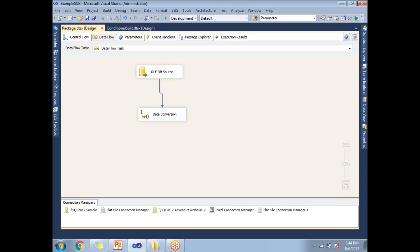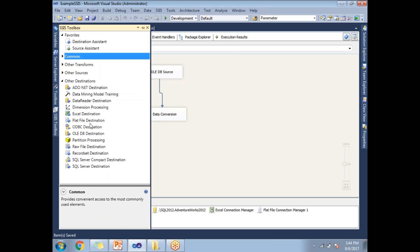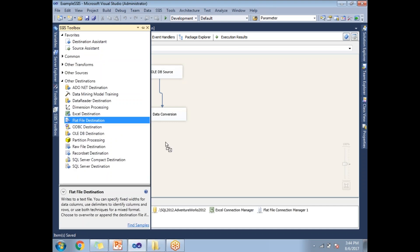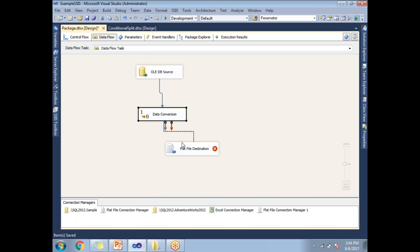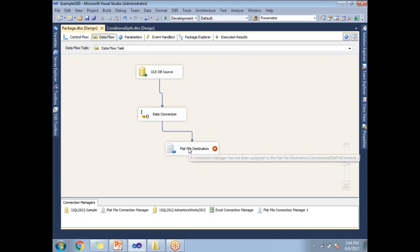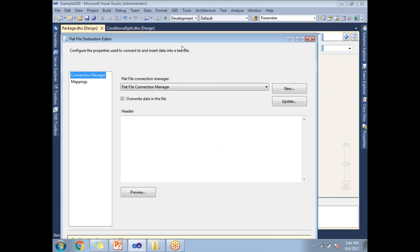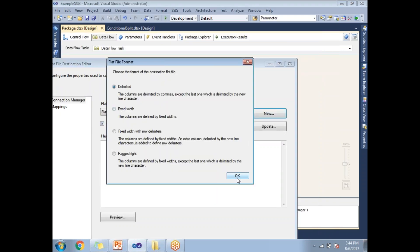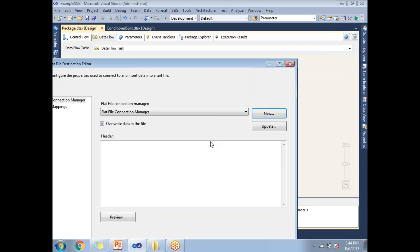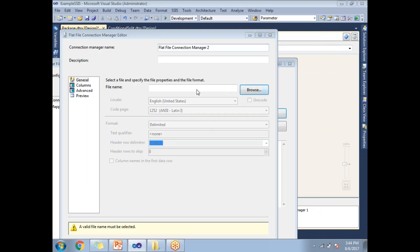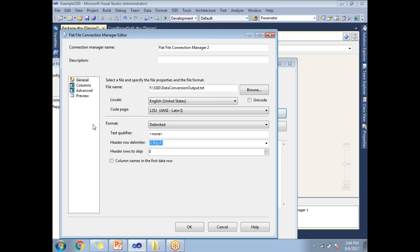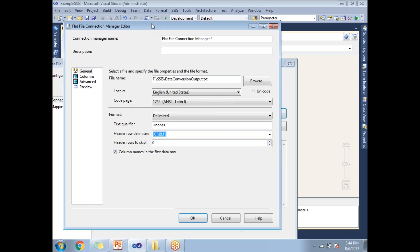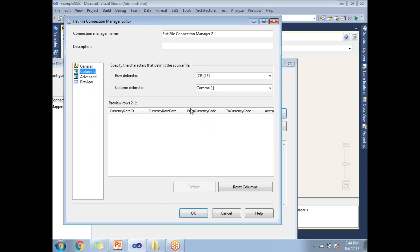The Data Conversion gives eight columns, but at the end I need only six columns because I don't want the old source columns. Let me go to the destination configuration — the Flat File Destination — where I can remove the columns not required. Let me configure it and click New, going with a comma delimiter.